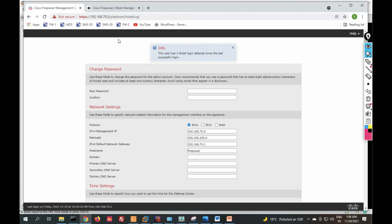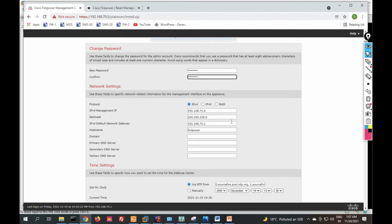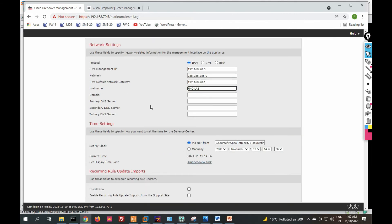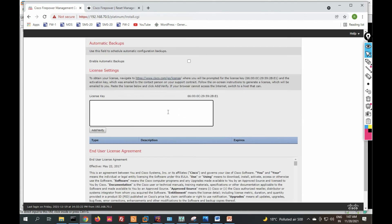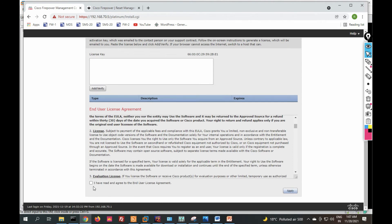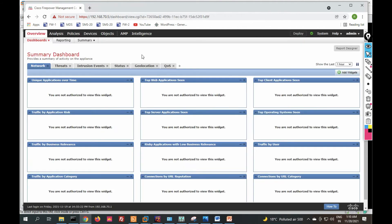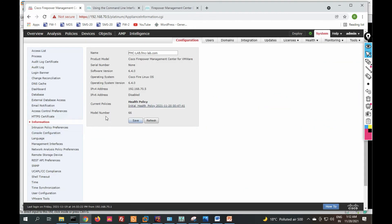We have successfully logged in to FMC. From here you can change your password — go ahead and change the default password to your own password. You can also change the hostname to FMC, provide a primary and secondary DNS server, and configure a Smart License. This is the FMC dashboard; currently there are no devices registered. Under System you can see system information, the FMC serial number, and the version.